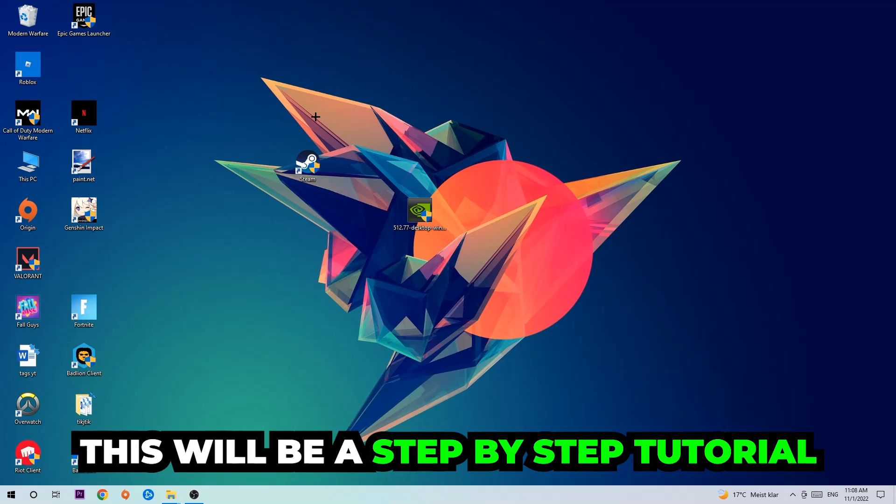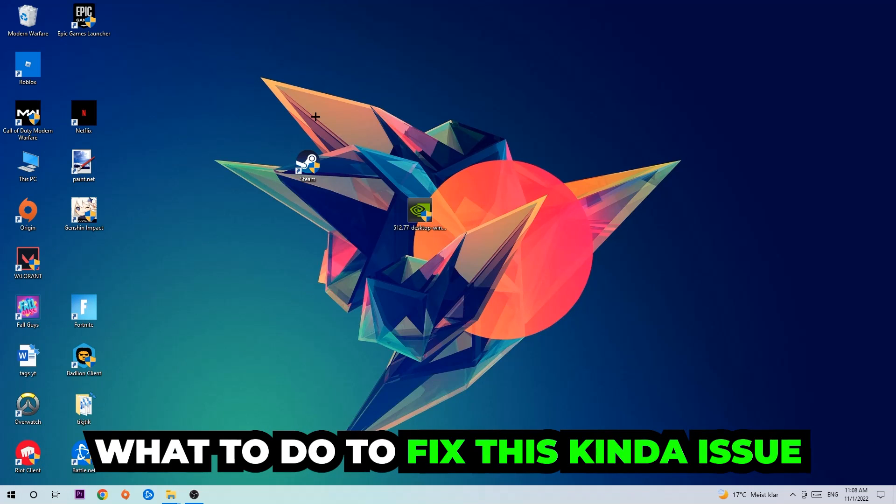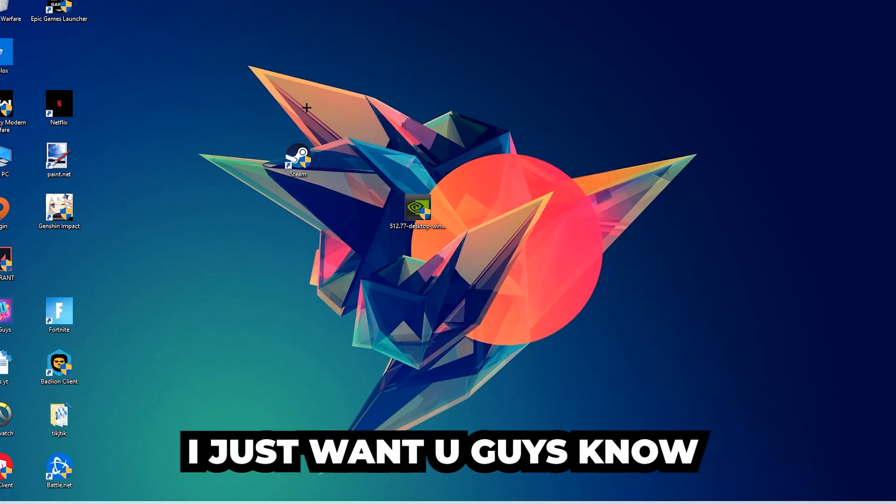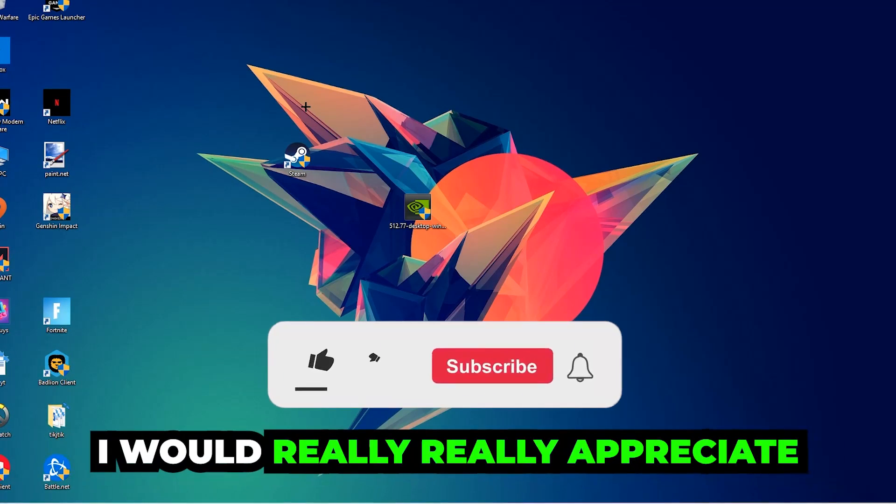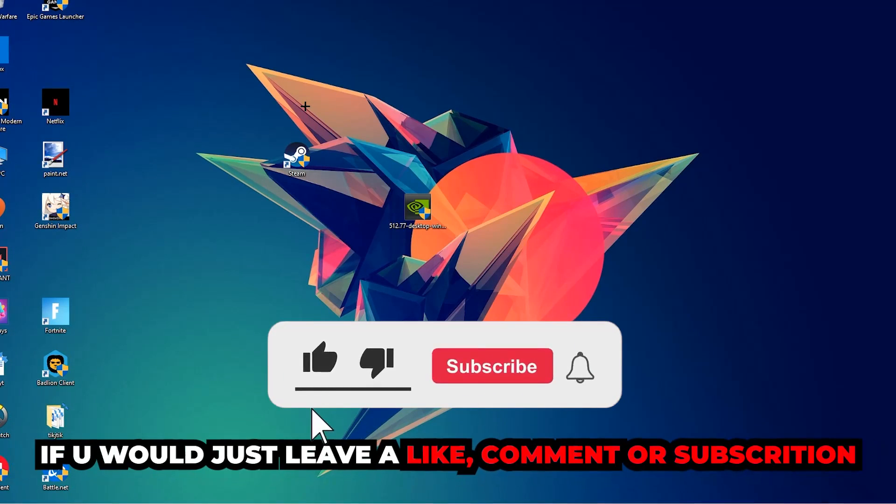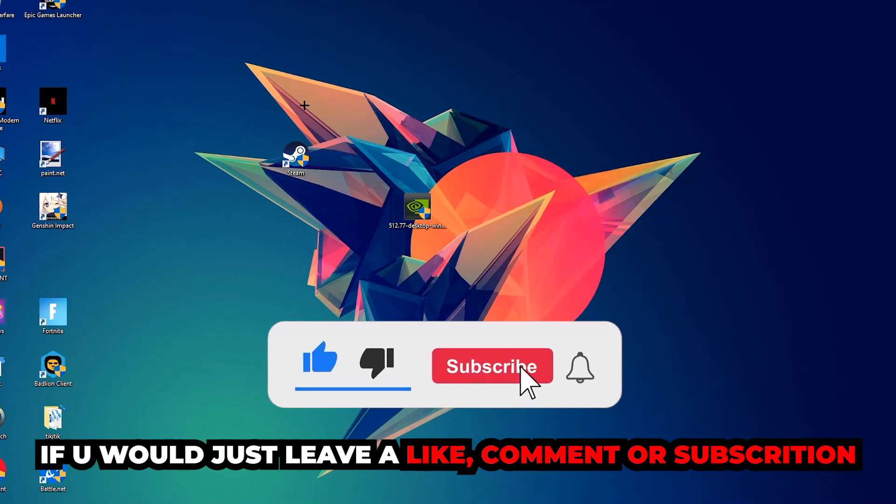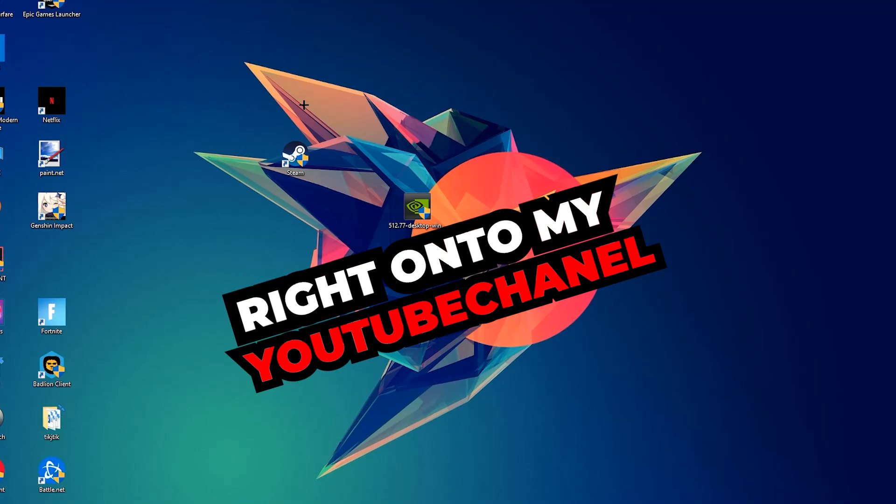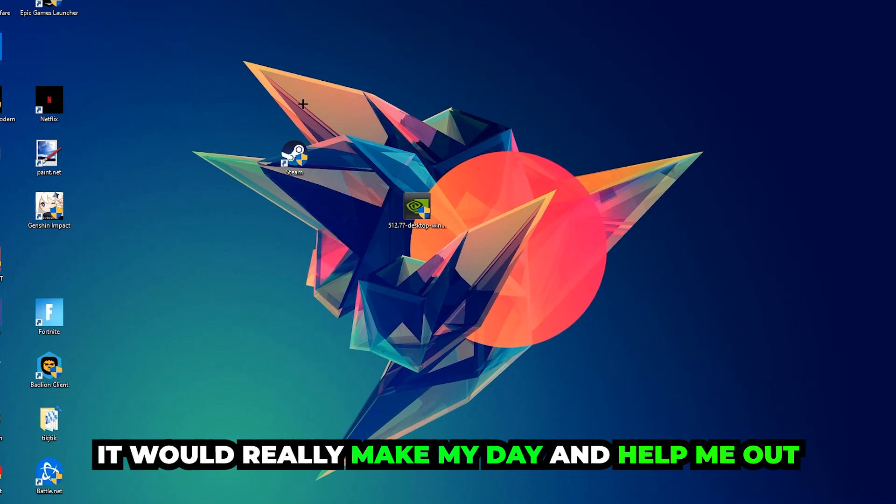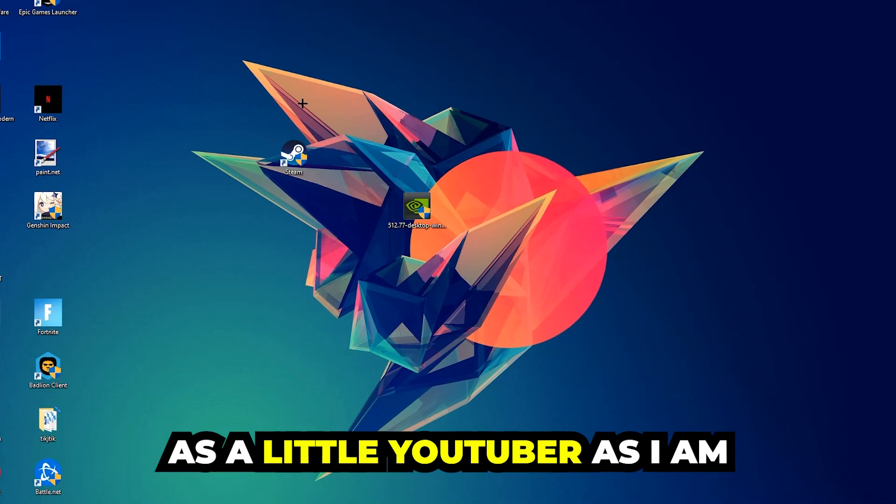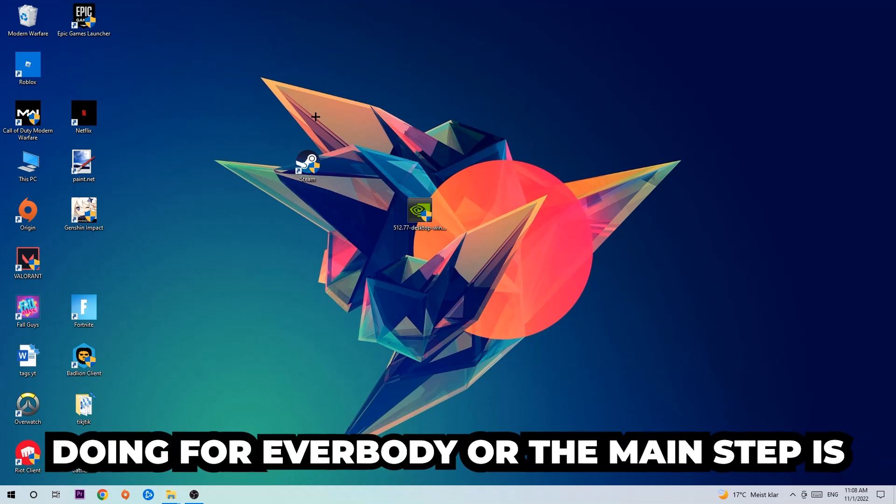This will be a step-by-step tutorial and in the end you will perfectly know what to do in order to fix this kind of issue. Before we start, I just want to let you guys know that I would really appreciate it if you would leave a like, comment, or subscription on my YouTube channel. It would really make my day and help me out as a small YouTuber. The first step I recommend for everybody is to navigate to the very bottom left corner of your screen.